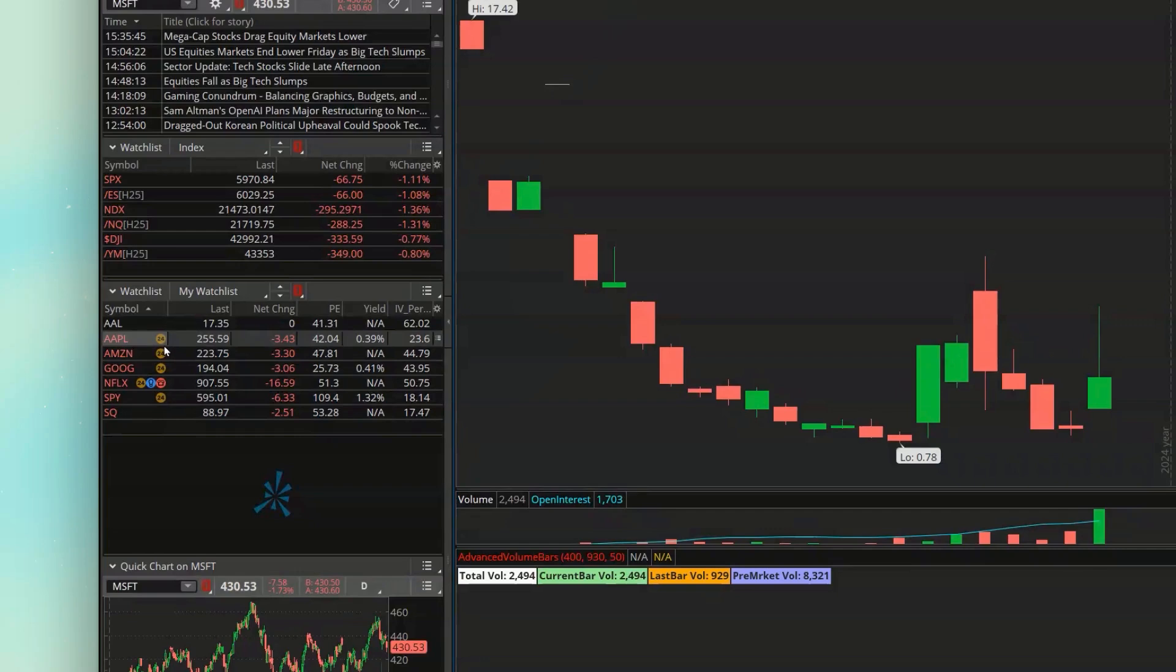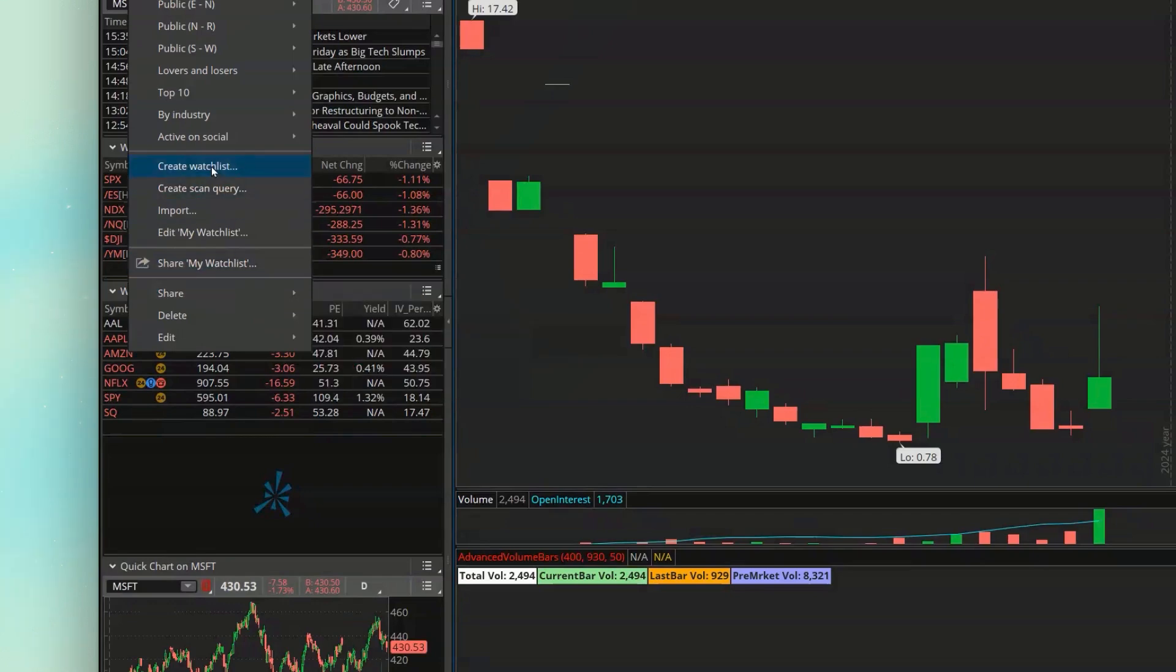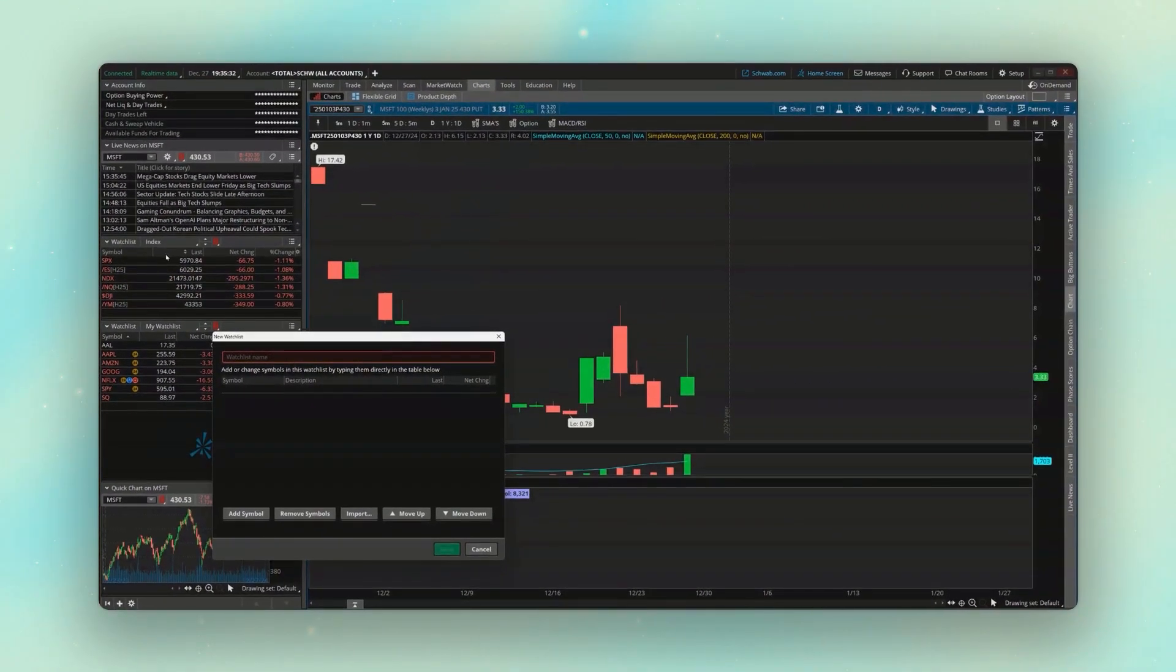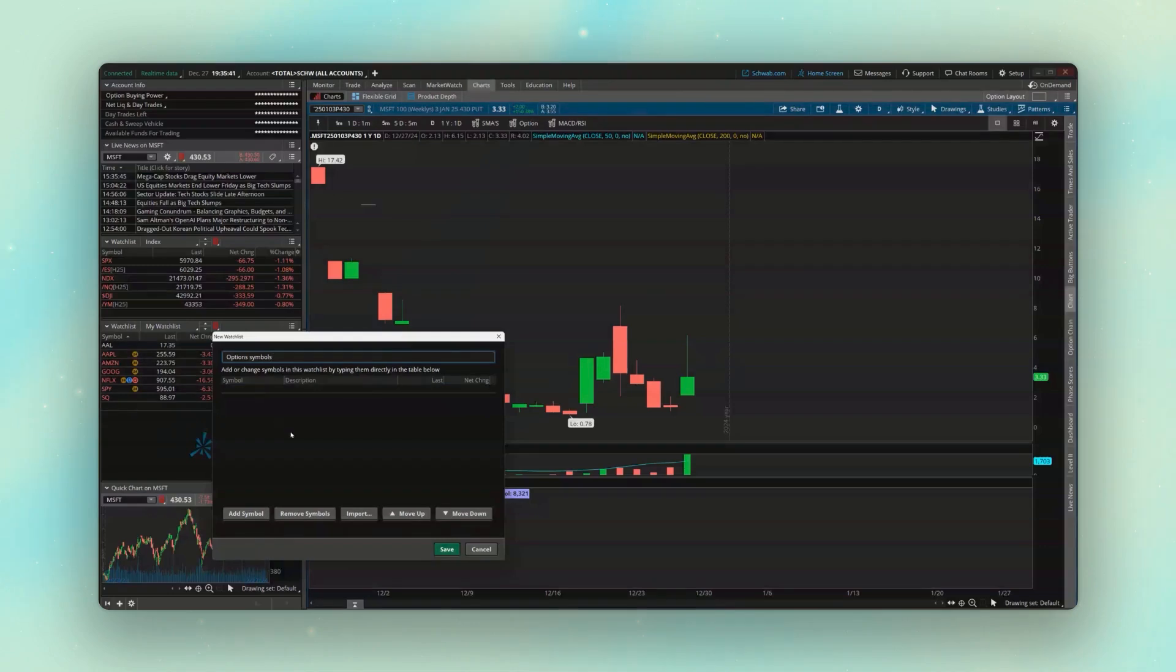Now, for this example, I'm going to make a brand new watch list. So I'm going to come up here to my current watch list, go ahead and click on the name. I'm then going to come up above and create a brand new one. And for this one, I'm just going to call it something simple. I'm going to put options symbols in here for now, and I'm not going to put any symbols in here quite yet. So we'll just come down below and hit save.